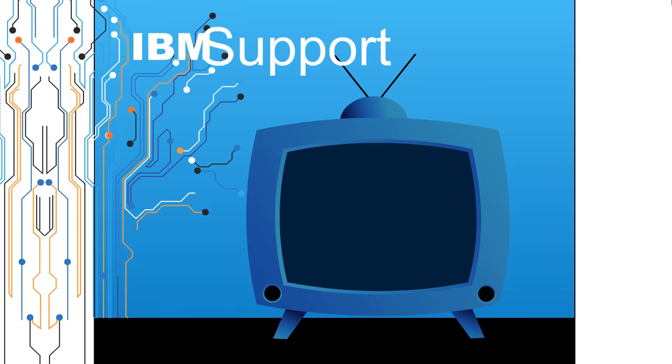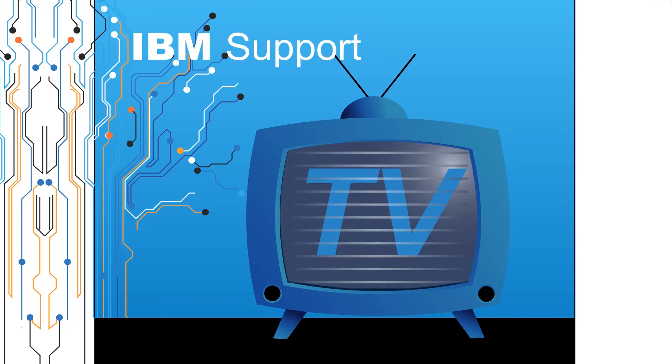Welcome to IBM Support TV, where we answer questions and share technical support information, hints and tips on IBM products.